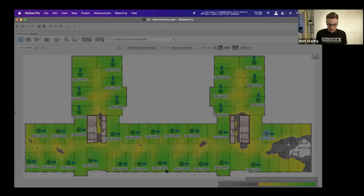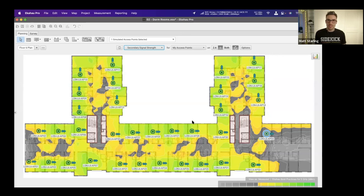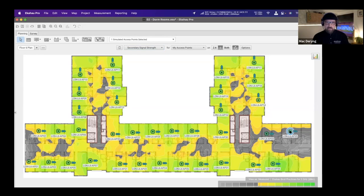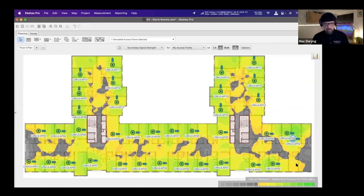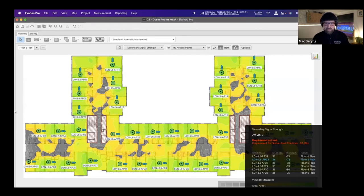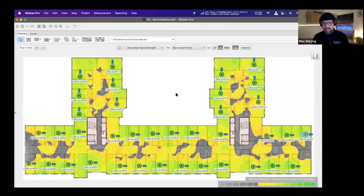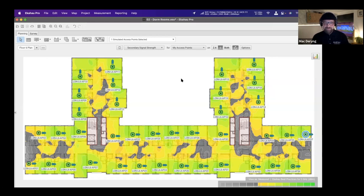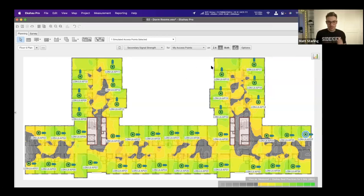Checking the secondary coverage view, there are quite a few places not meeting secondary coverage requirements. But in dorm environments you don't really need to roam fast — you want great Wi-Fi in your bed and at your desk. When APs are mounted in corridors, the signal through bathroom walls and across the room to the desk against the window will be very poor. That's why in-room AP placement matters, and why secondary coverage isn't as critical in this environment.